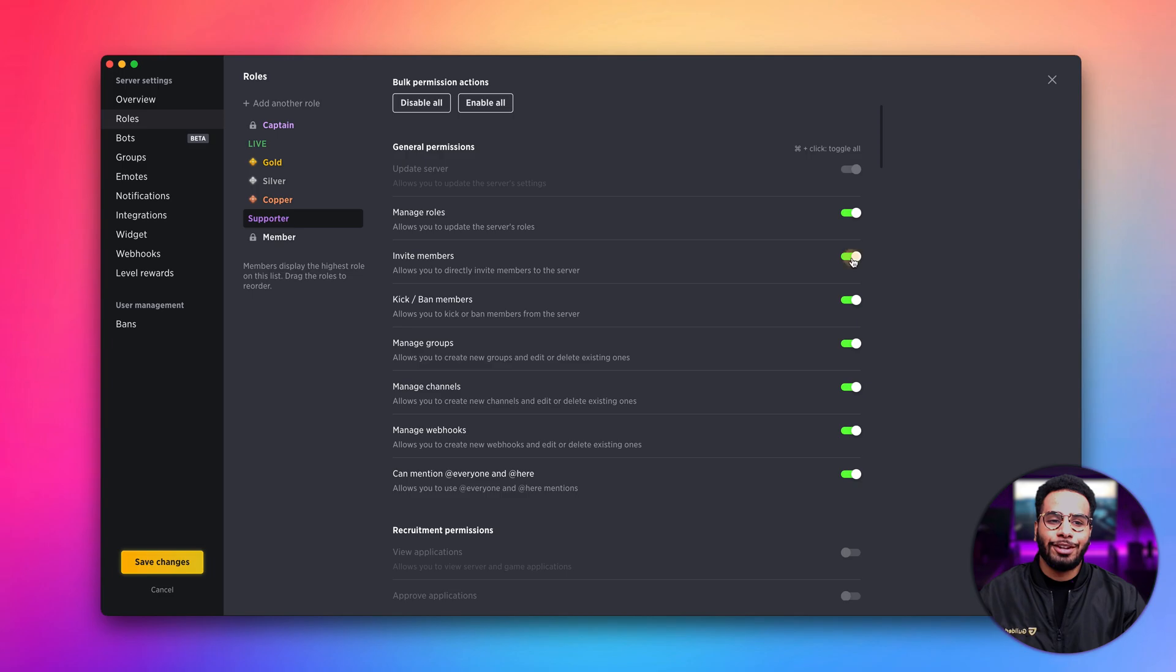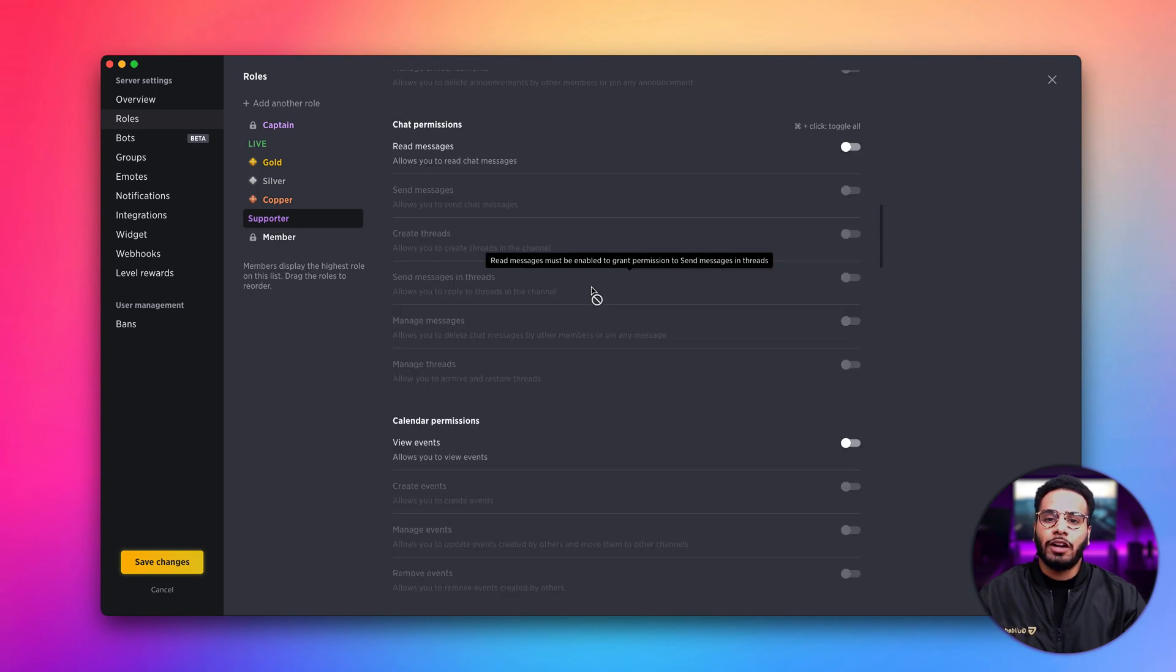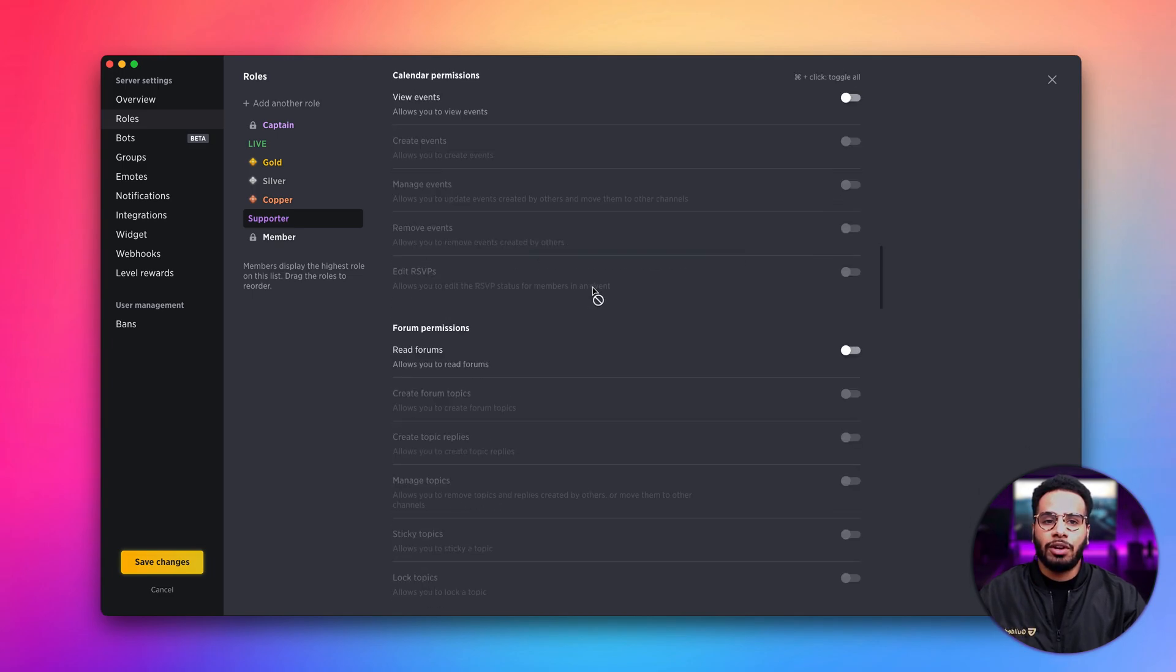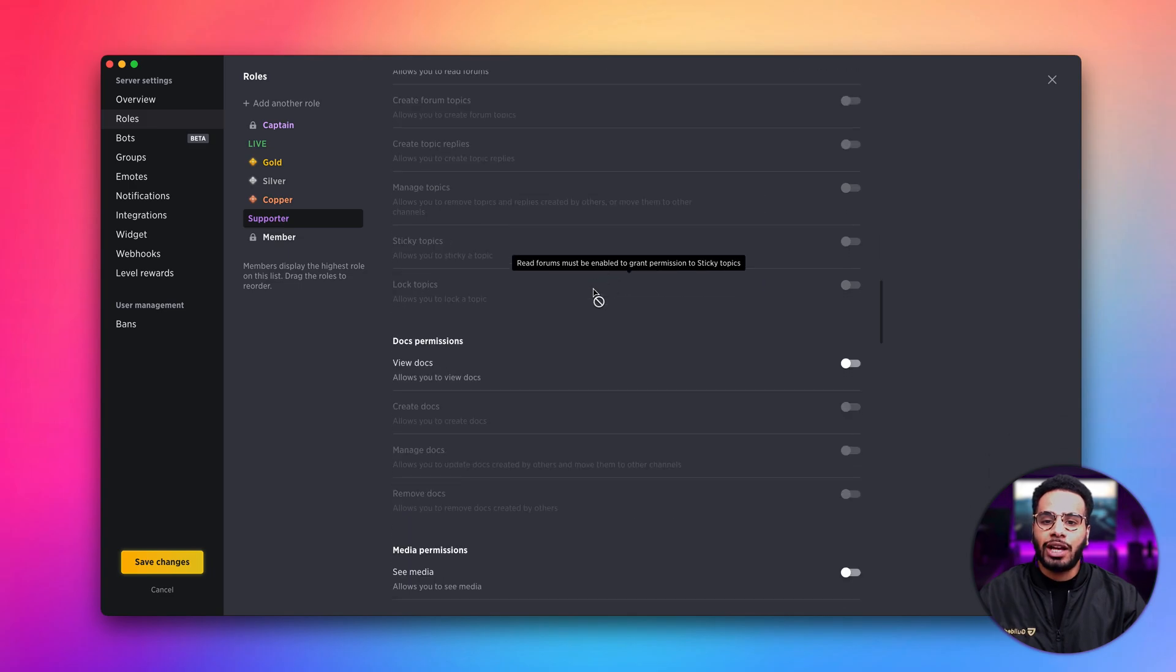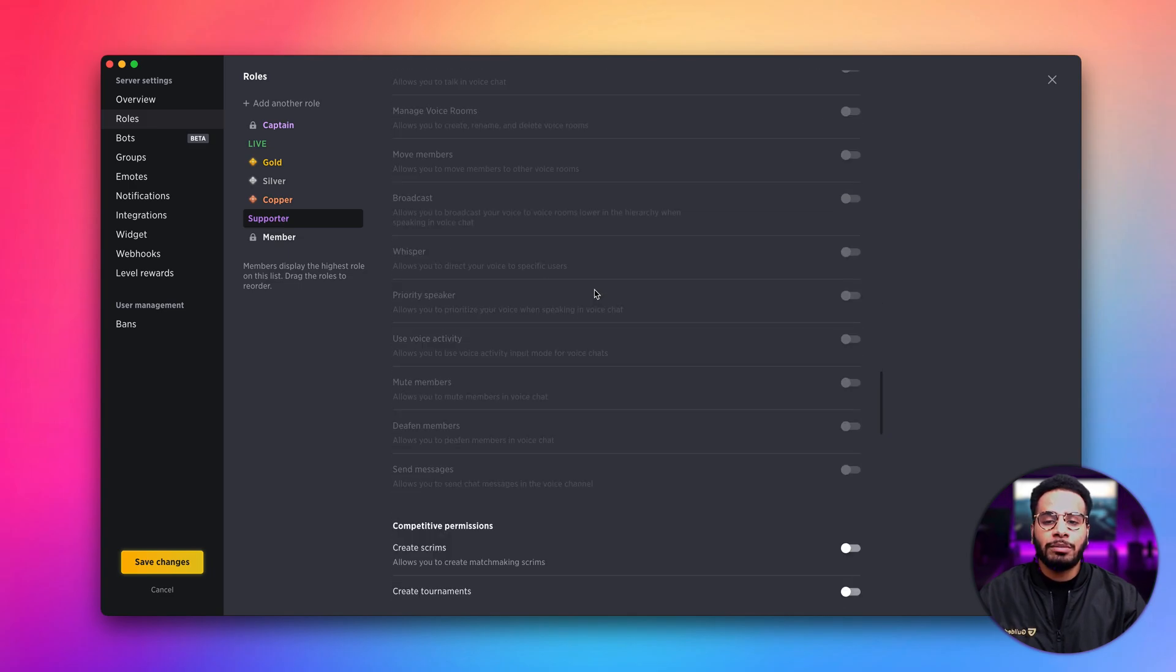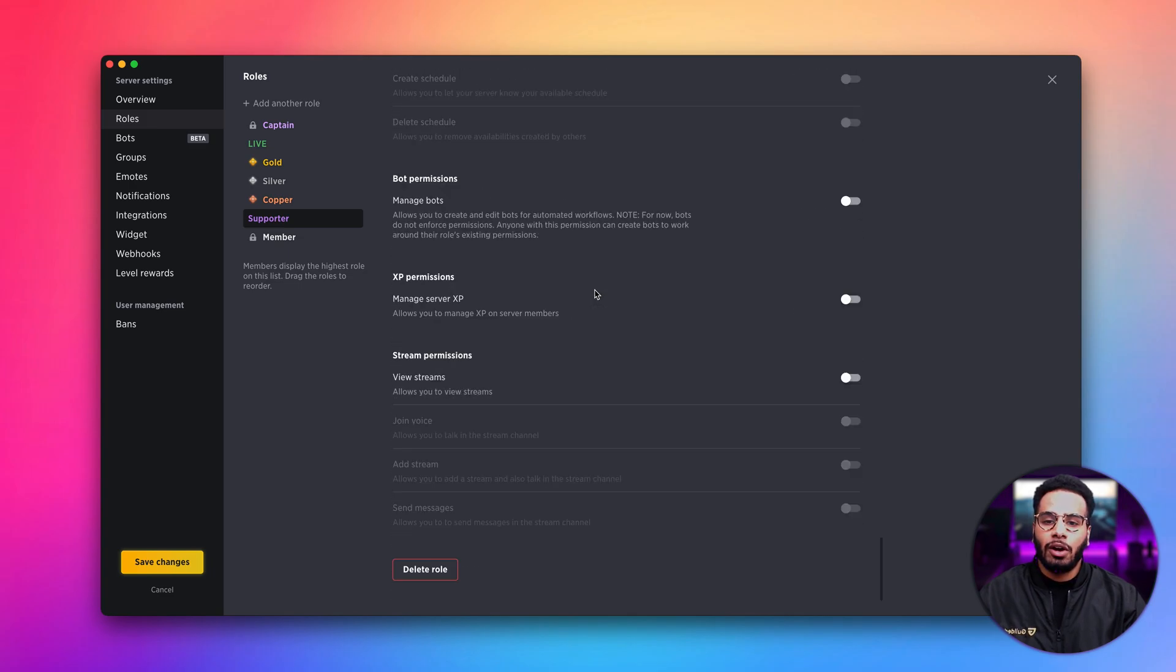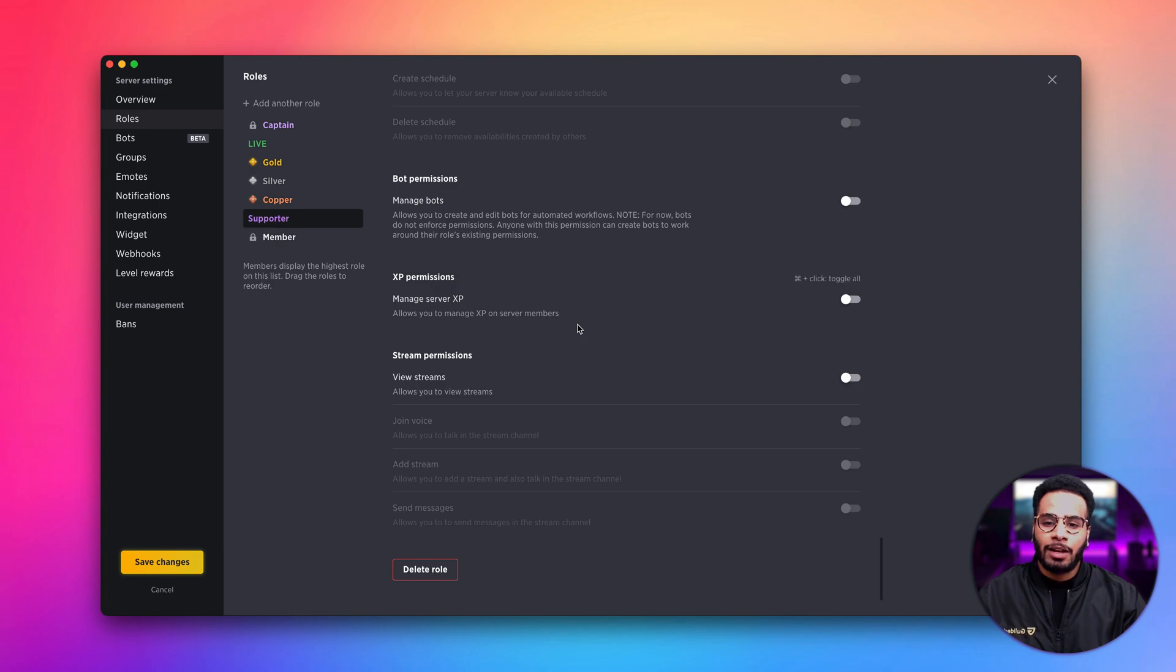Pretty awesome. As you can see, there are a lot of permissions that you can customize. Everything from chat, to forums, to docs, all the way to bots and XP.